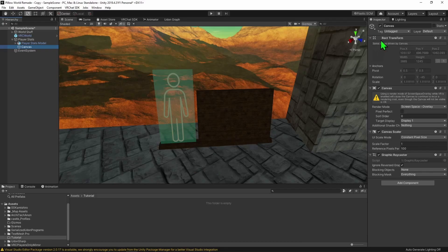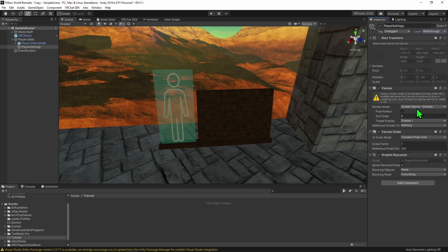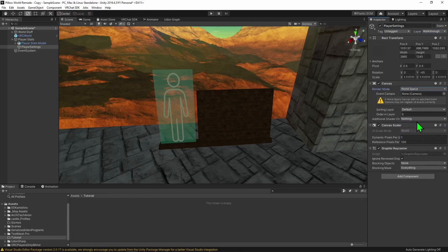I'm going to call this Player Settings. Now there are some settings on this that we need to change. First, I'm going to change its layer to Walkthrough. This will mean that we won't be able to collide with any of the UI elements, which can cause some problems. Then I'm going to change Render Mode from Overlay to World Space.